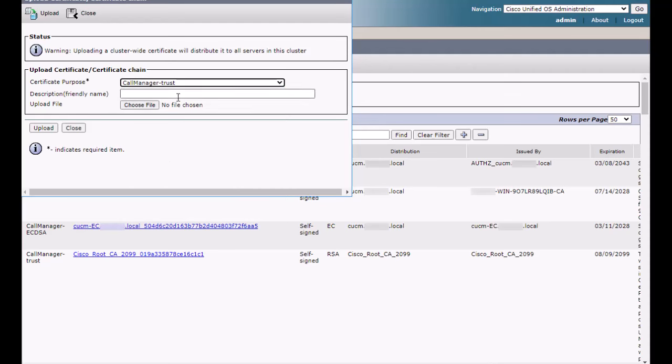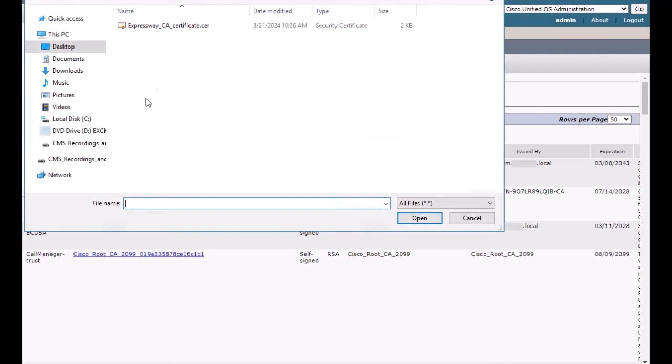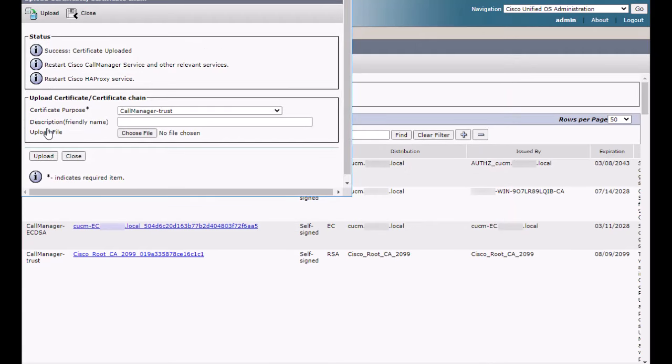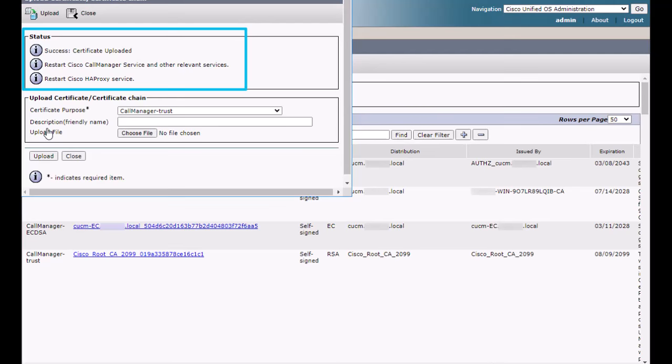I will add a short description, select the CA certificate file, and click Upload. A success message is shown and the same dialog window also tells which services need to be restarted for the change to take effect.